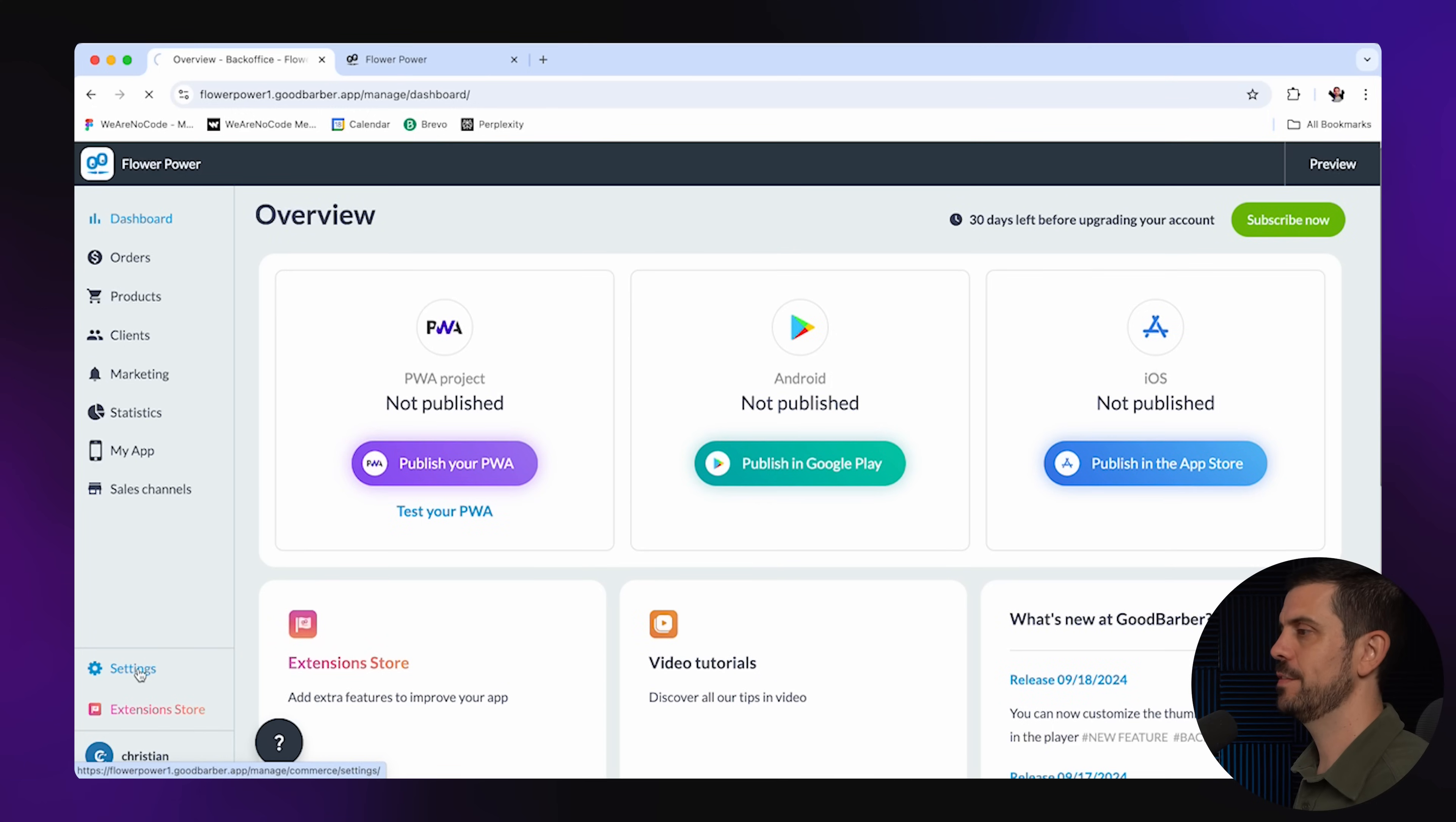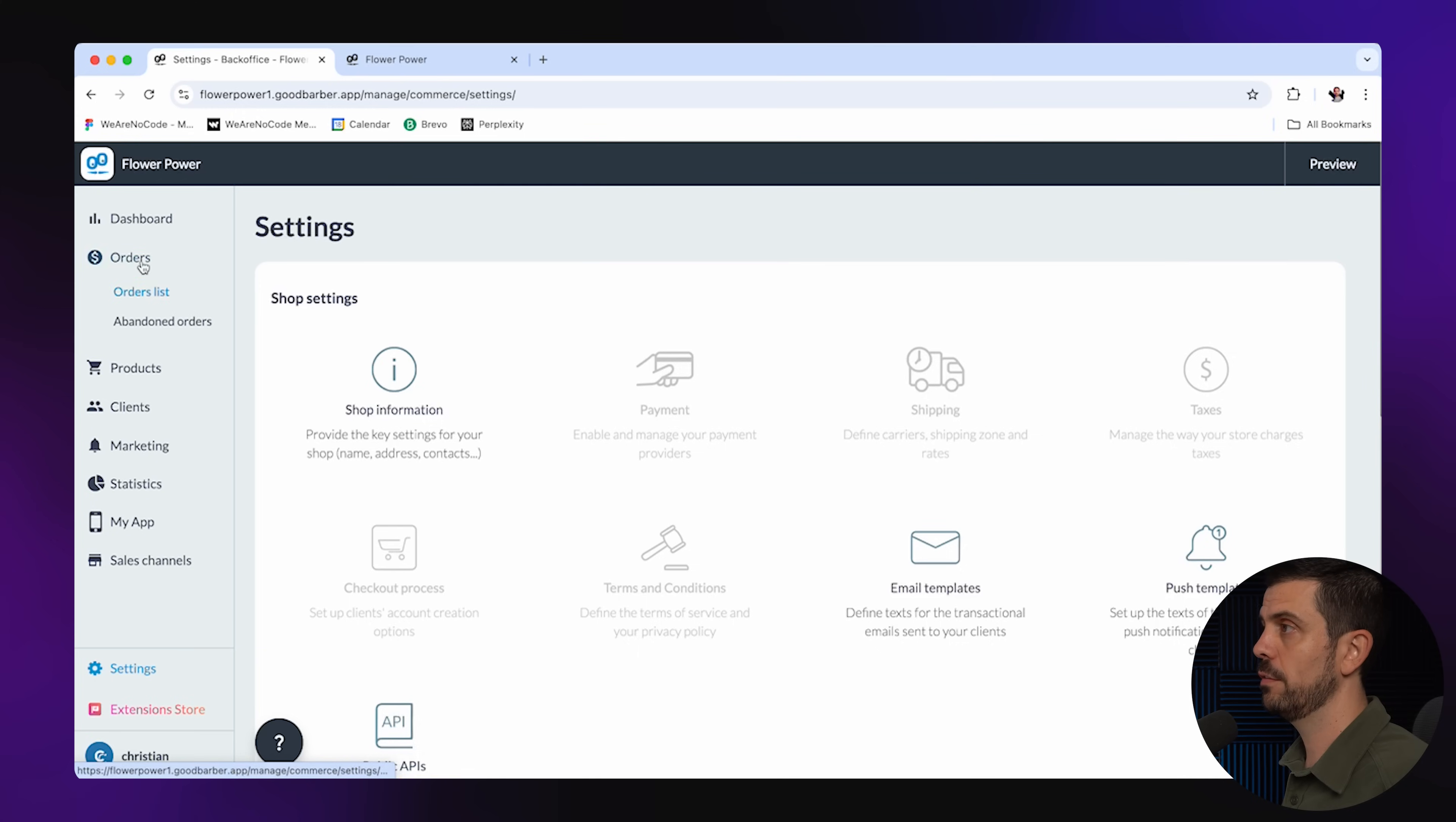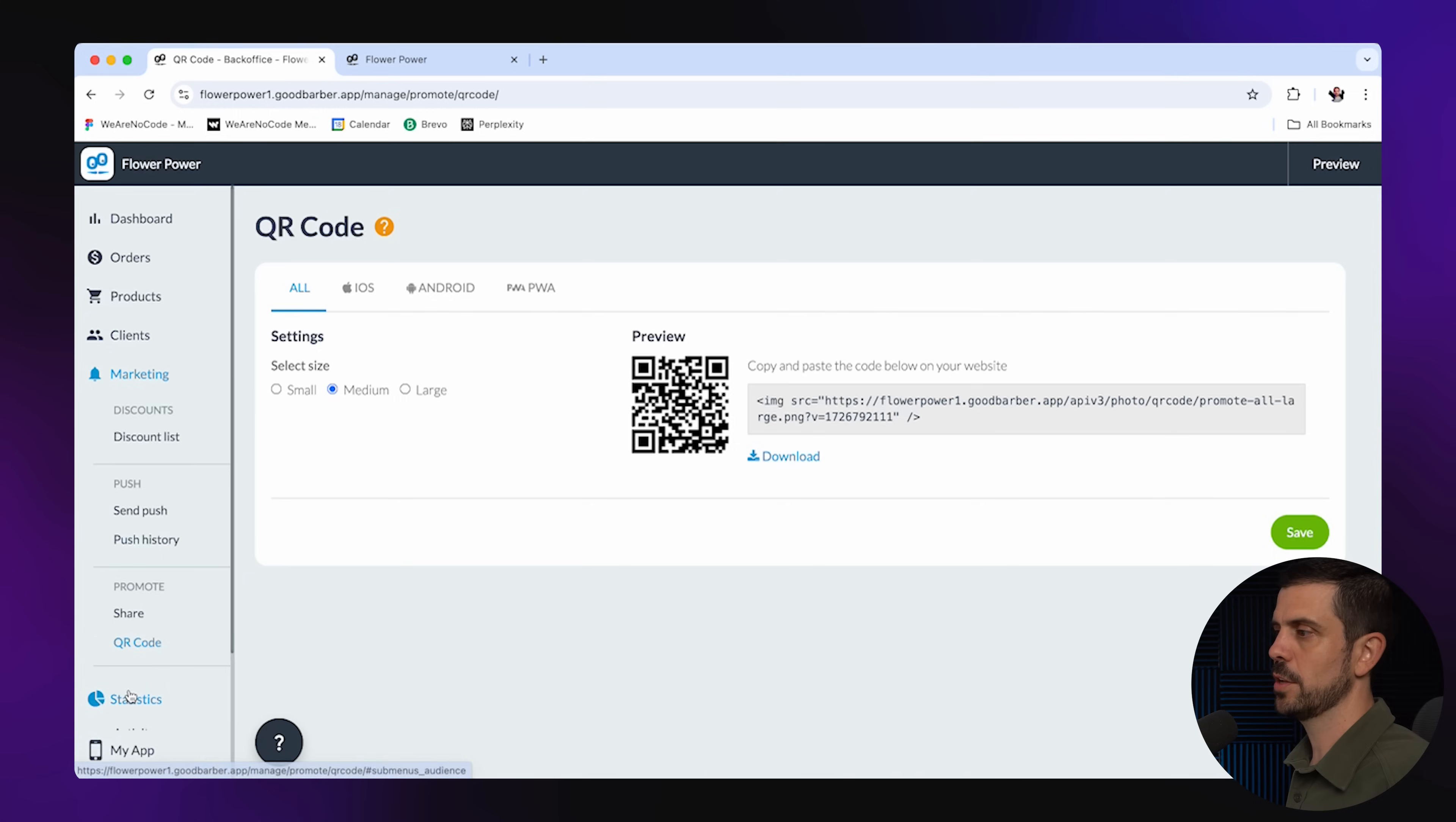Here inside of the settings, you can go ahead and add essentially your emails if you want to send out emails to your clients, push notifications. Now, if you wanted to sell this app to the store, you could actually give them access to this platform because here they're going to be able to check out all of their orders. They can also manage all of the products, and they're going to have a whole list of the clients that they have. So this is a CRM too.